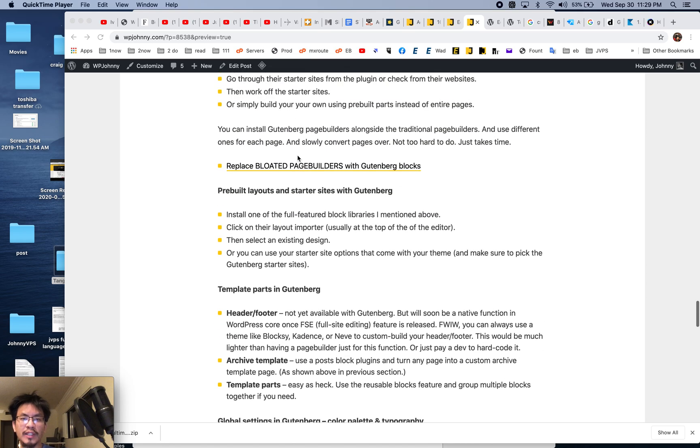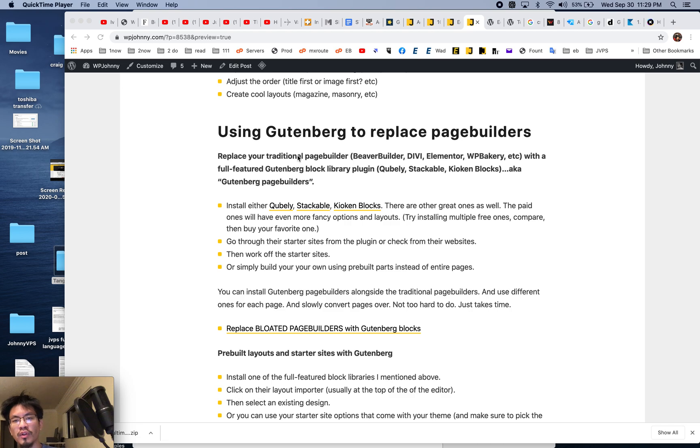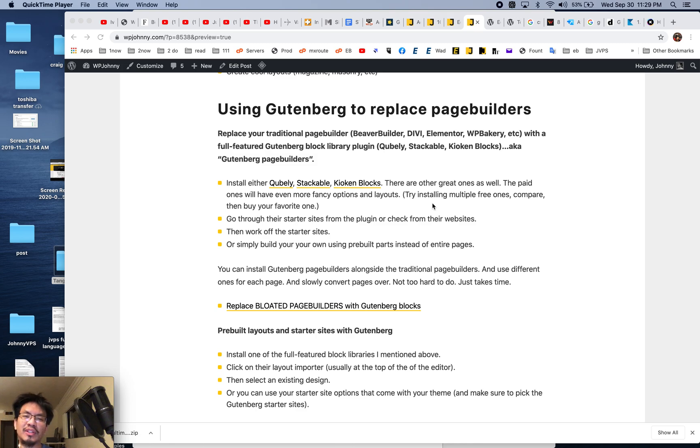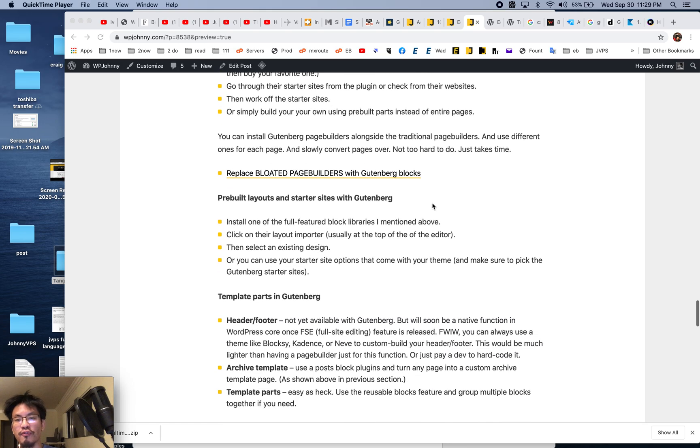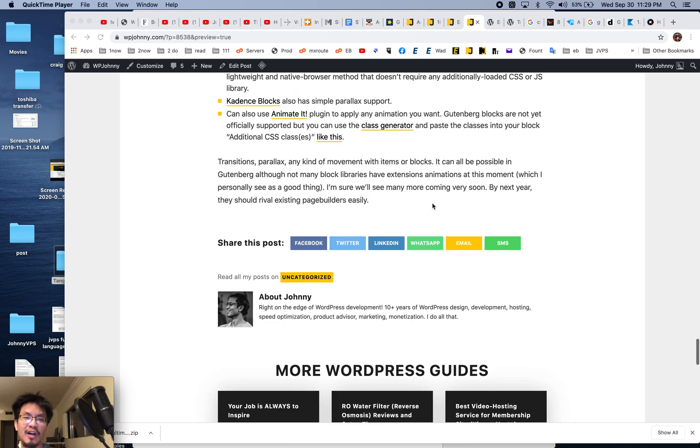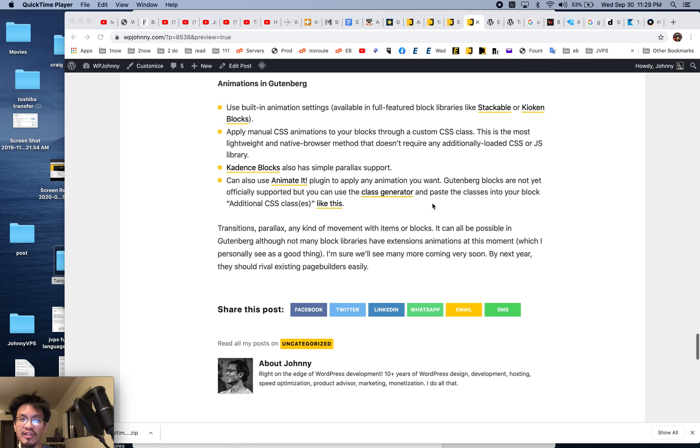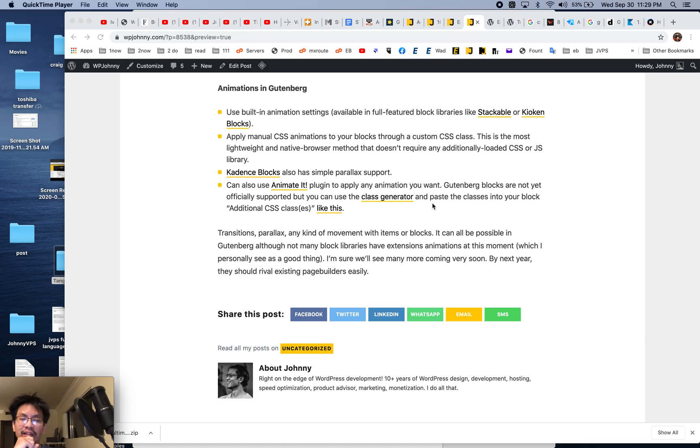This is a feature request by many users converting to Gutenberg from traditional page builders. The traditional page builders like Divi and Elementor have hundreds of animations flying, bouncing, jumping, growing, shrinking. People feel like they're missing out if they don't have the option to add bloated animations, but it can be done in Gutenberg. Most Gutenberg plugins don't have many options, but you can get it done in a few different ways.